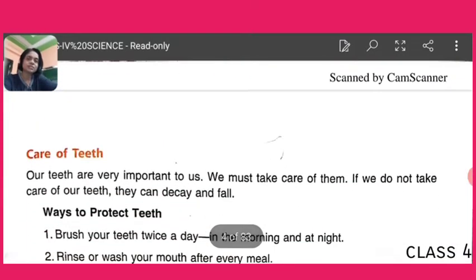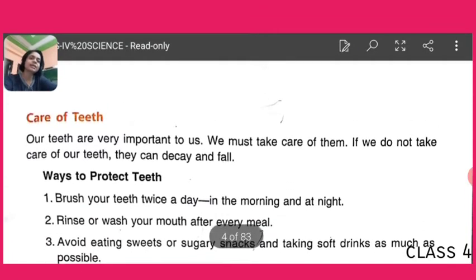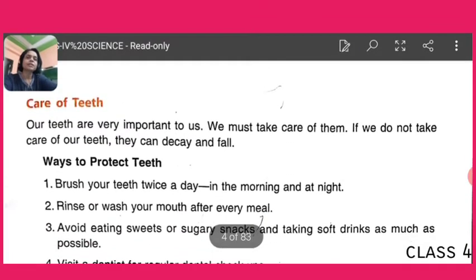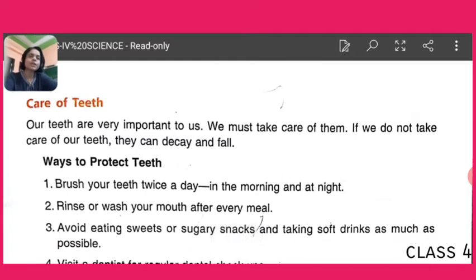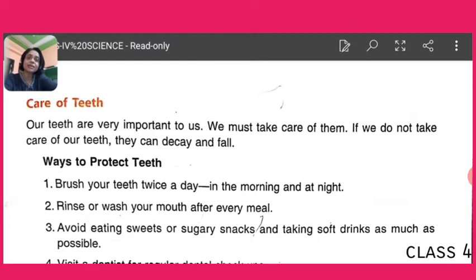Now comes the most important thing — the care of teeth. Children, our teeth are very important, and in the digestive system they play a vital role. So if we do not take care of our teeth, we are going to be unhealthy. If we do not take care of our teeth, they can decay and fall.